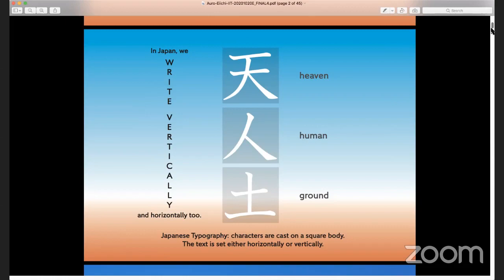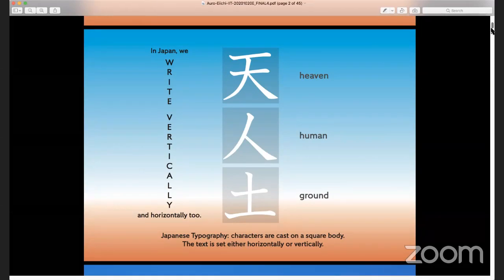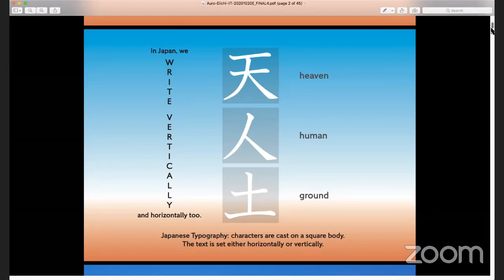The square format is something I just realized when I was asked to join this talk. My background is very much rooted in the fixed, square format. As a typographer, even though I now use a lot of Western alphabet and even design it, the square is quite an interesting thing. I'd like to take you through my background — how I lived — and then talk about a wider prospect on the subject.